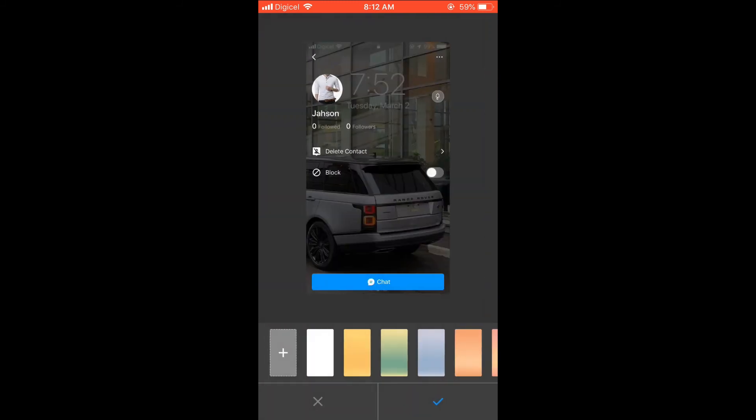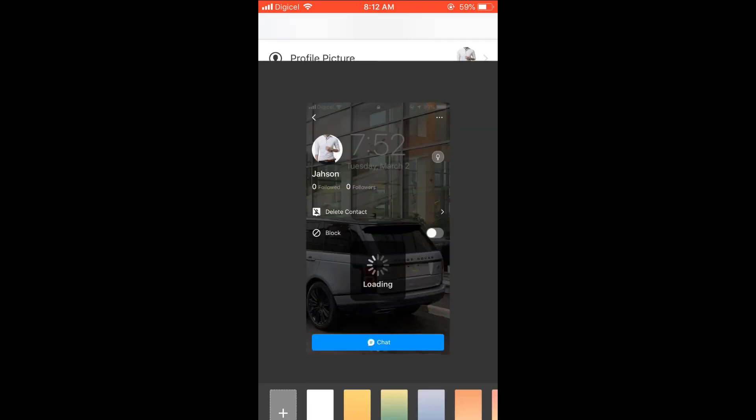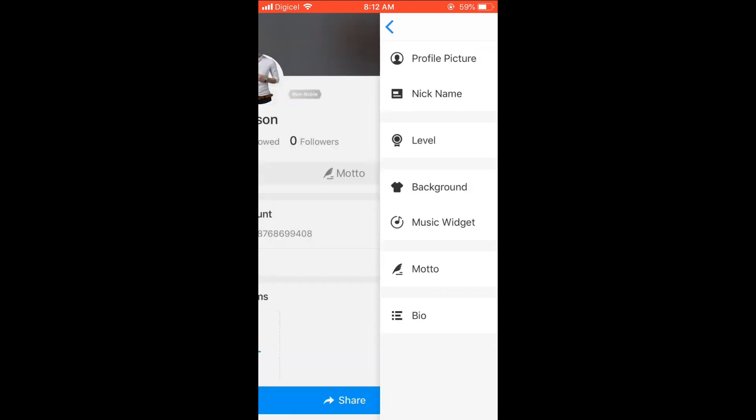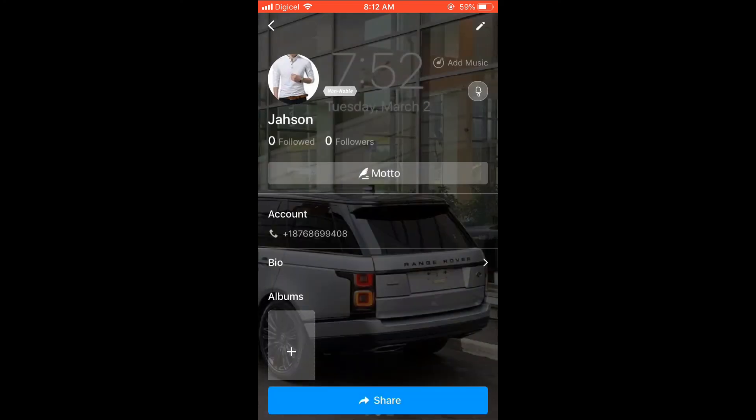After you've chosen the photo, you're going to click it in the bottom right-hand corner. And that's it. As you can see, the background has been changed.